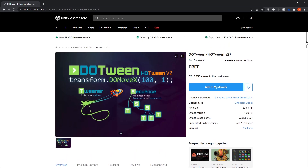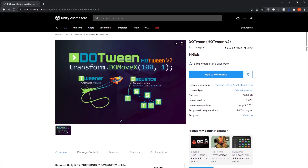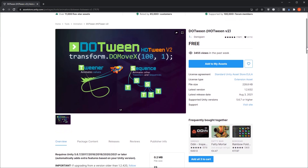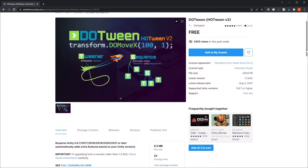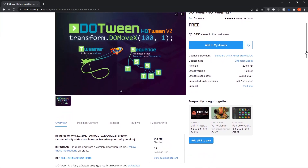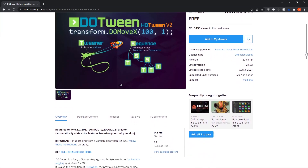Hi and welcome to a bite-sized tutorial. Today we will be moving this simple cube along the x-axis and tweening its motion. I will be using DoTween, to which you'll find a link in the description. It's available for free on the Asset Store, so start off by installing it if you haven't already.